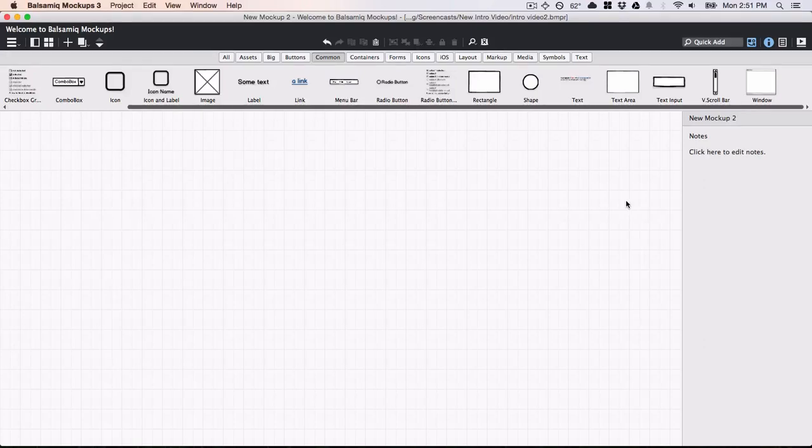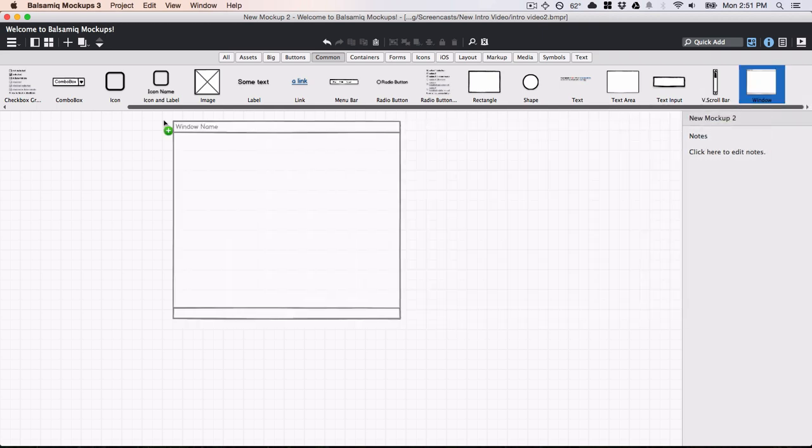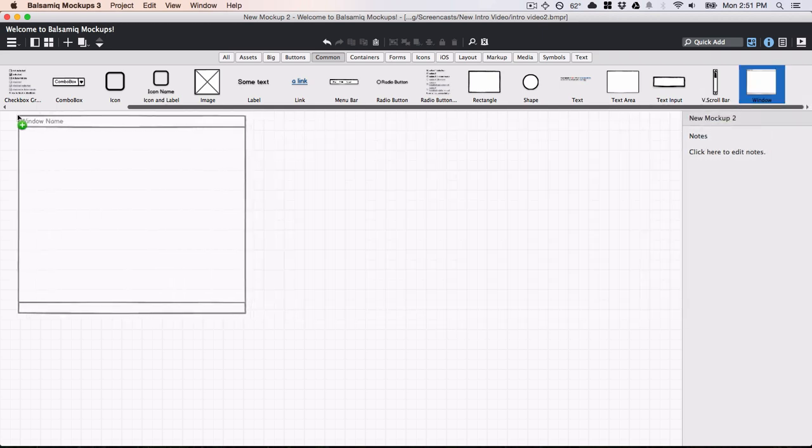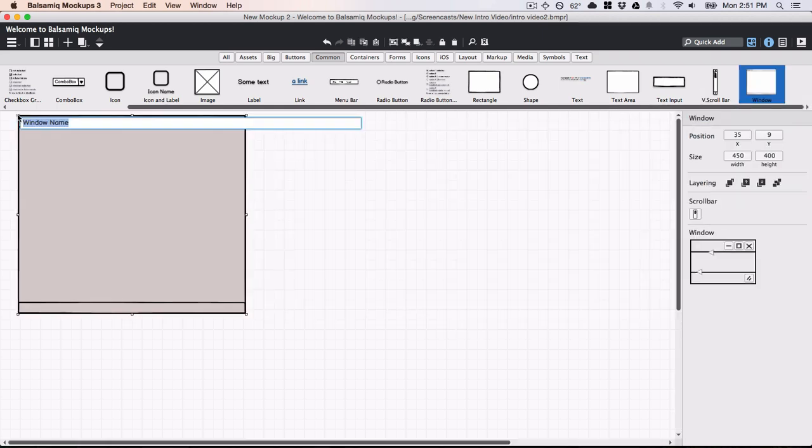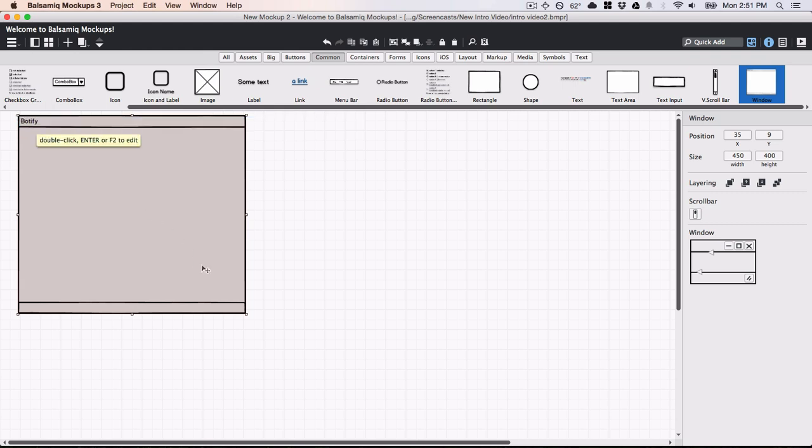Welcome to Balsamic Mockups 3, your new favorite wireframing tool. Let me show you around by building an application you may be familiar with. I'll start by grabbing a window control and giving it a name. I'll resize it and customize it a bit.